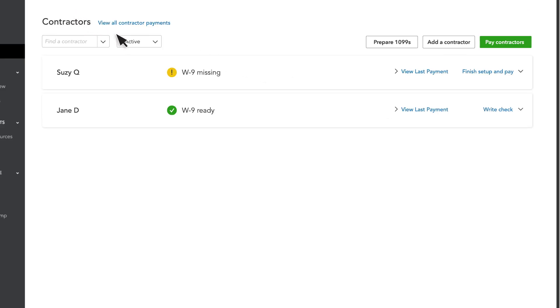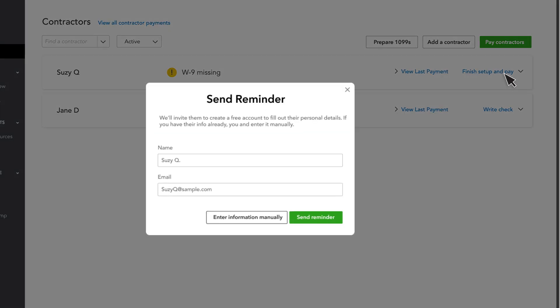You can see if your contractors completed their W9 info here. If you like, you can even send your contractor a reminder at any time. Or, you can add the W9 info yourself at any time.